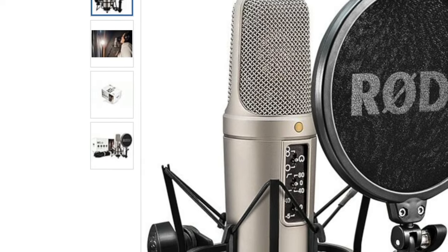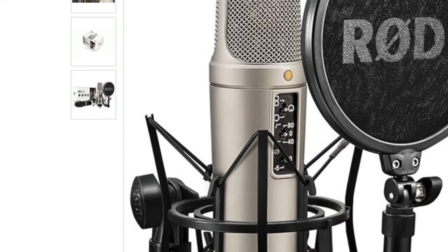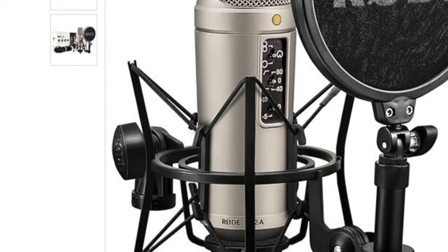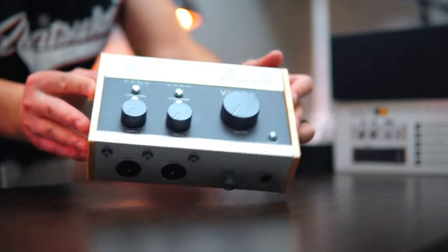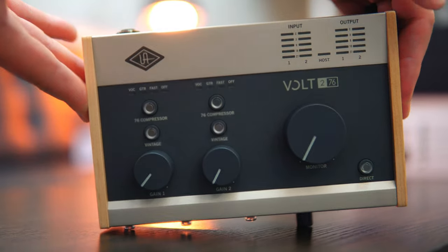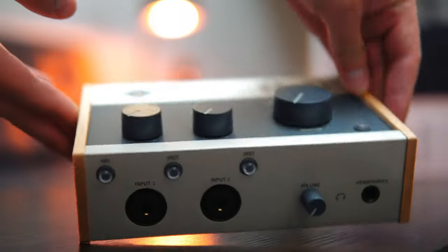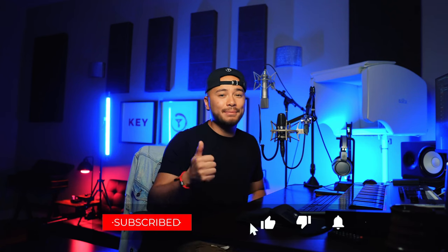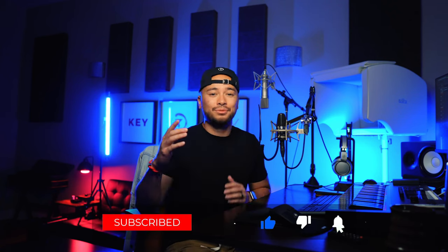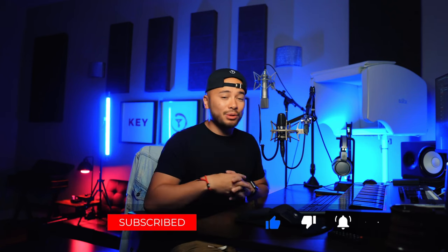For this vocal preset, I recorded it with a Rode NT2A and that's going into a Volt 276 audio interface. Really good audio interface by the way. More details on that coming soon. This is one of my favorite vocal presets. I think you guys are going to enjoy this one. If you do enjoy it, remember to like, comment, and subscribe. Really appreciate it. Without further ado, let's jump into the video.